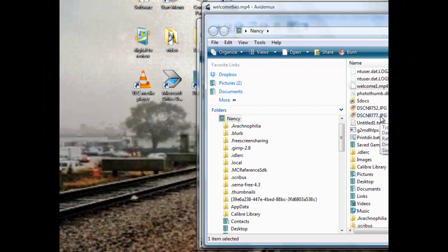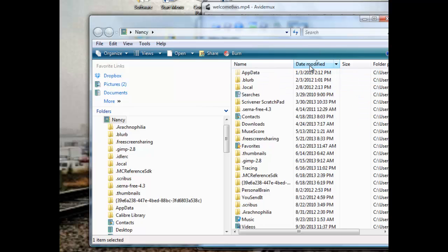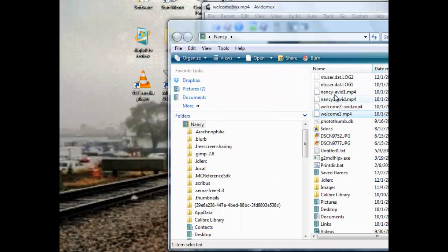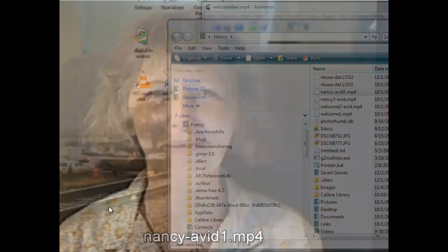Here's my Nancy Avid 1 MP4. I'm going to drop this onto the VLC media player. Hello and welcome to another in the series, Consumer Reviews by Nancy Conrad. That's basically what I wanted. It accomplished pulling out the file easily.